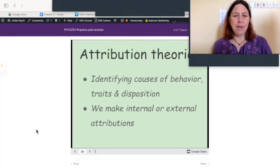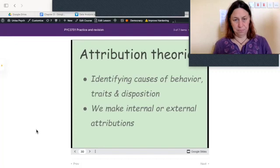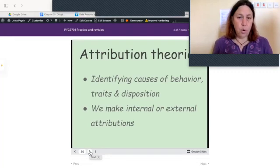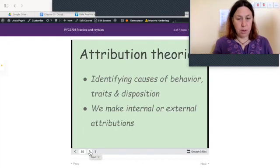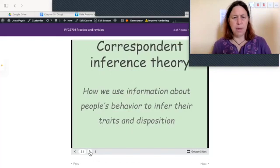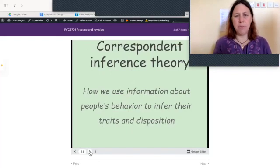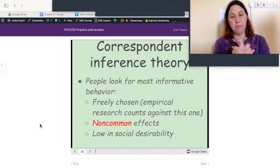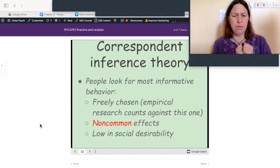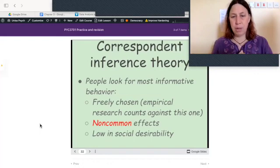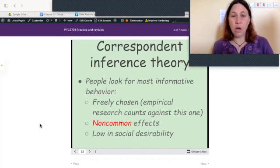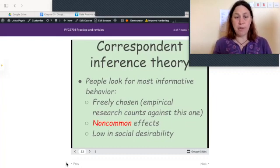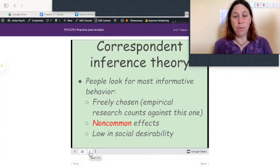Attribution theories involve identifying the causes of behavior — traits and disposition. We make internal or external attributions: internal means the behavior is due to the person's personality, feelings, or motivations; external means it's due to the situation. Correspondent inference theory describes how we use information about people's behavior to infer their traits. People look for the most informative behavior — whether it's freely chosen — though empirical evidence shows we still count behavior against people even when they don't freely choose it, such as in a work situation. We also look for non-common effects specific to a particular situation, and behavior low in social desirability.